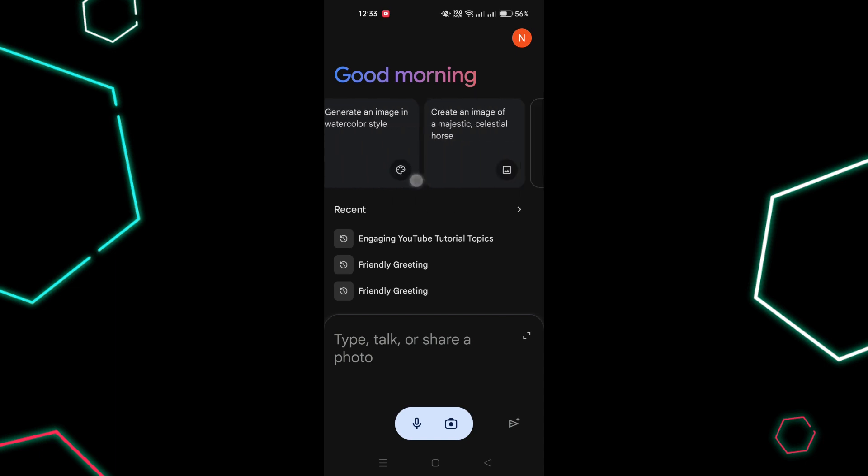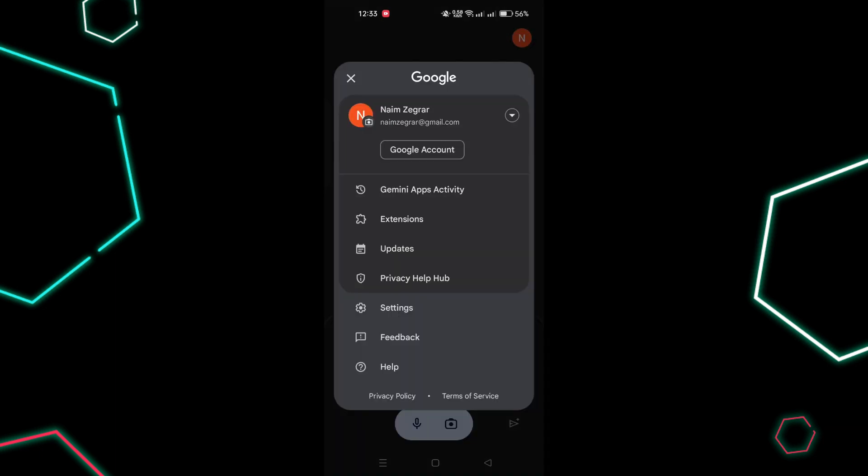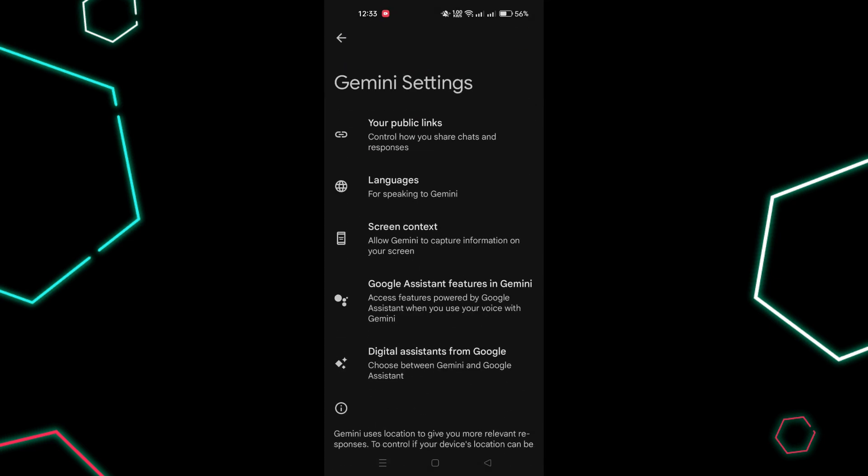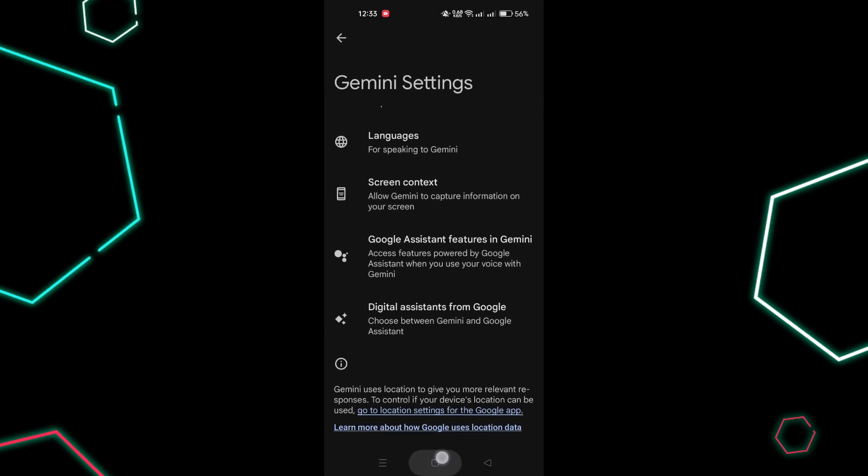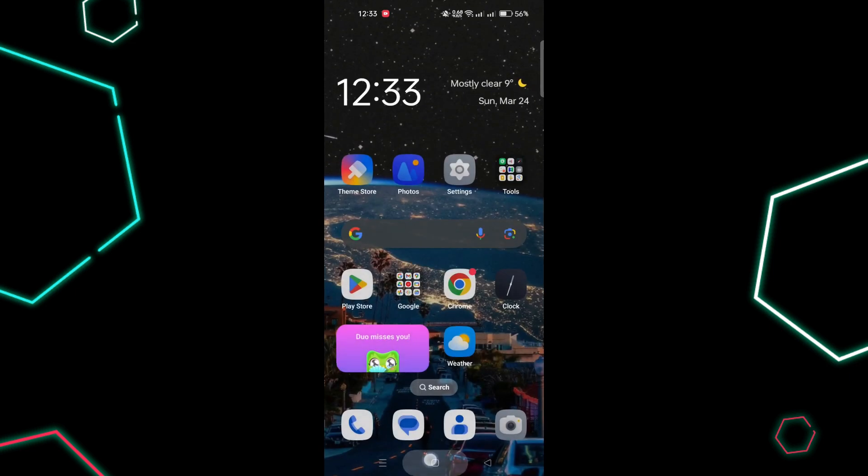Once set up, invoke Gemini by saying Hey Gemini or pressing the Home button. You'll notice the Gemini logo instead of Google Assistant.